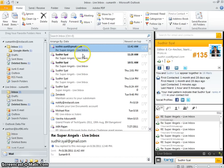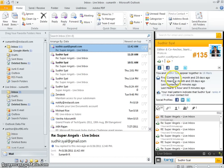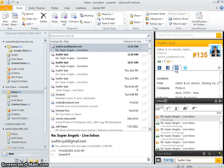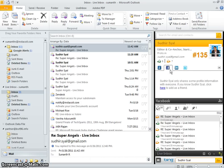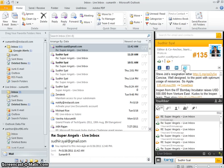For instance, here I've received a mail from Sudhir Sial. LiveInbox automatically goes and fetches his profile from LinkedIn, his Facebook wall, and even his Twitter feed.